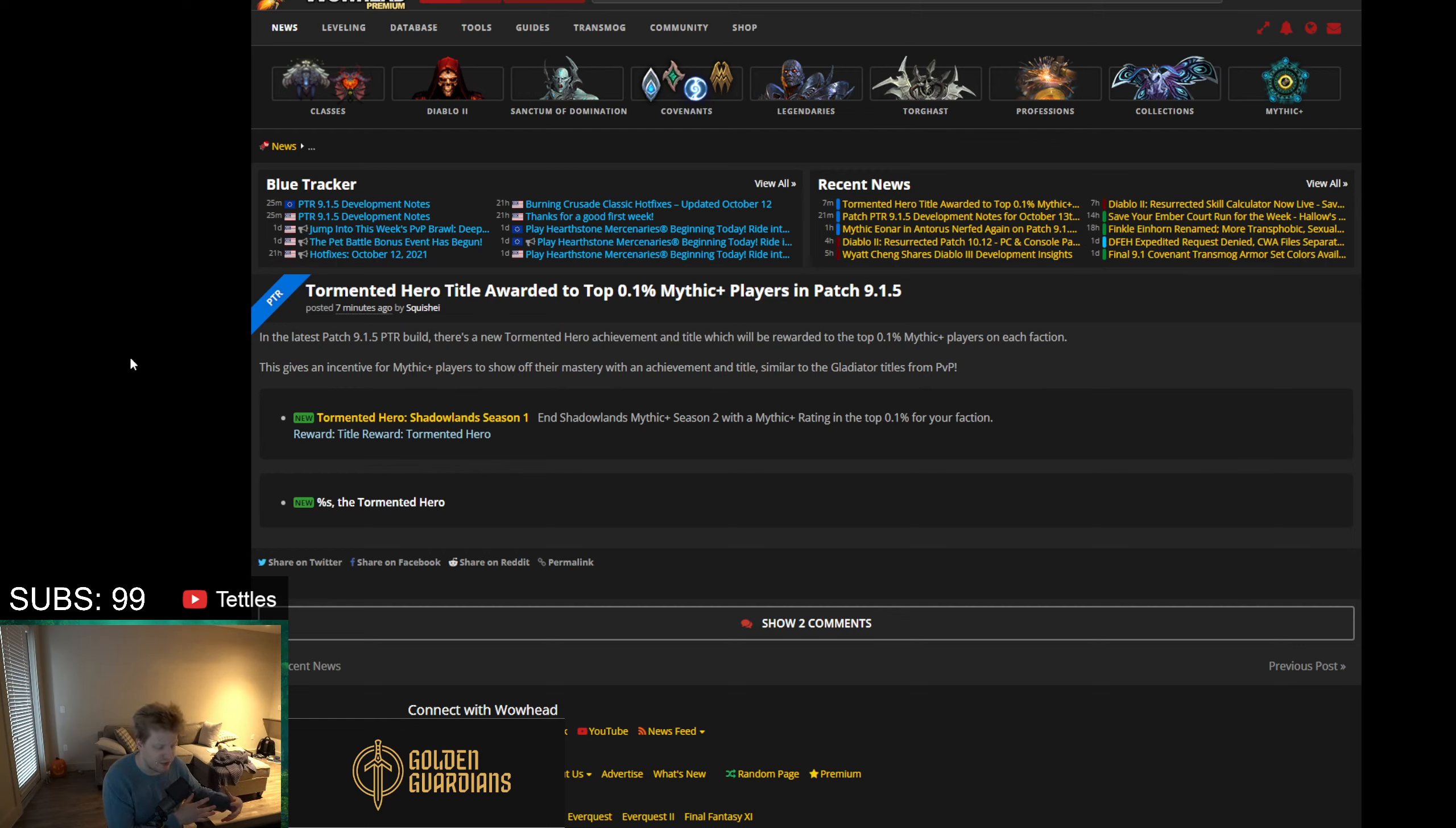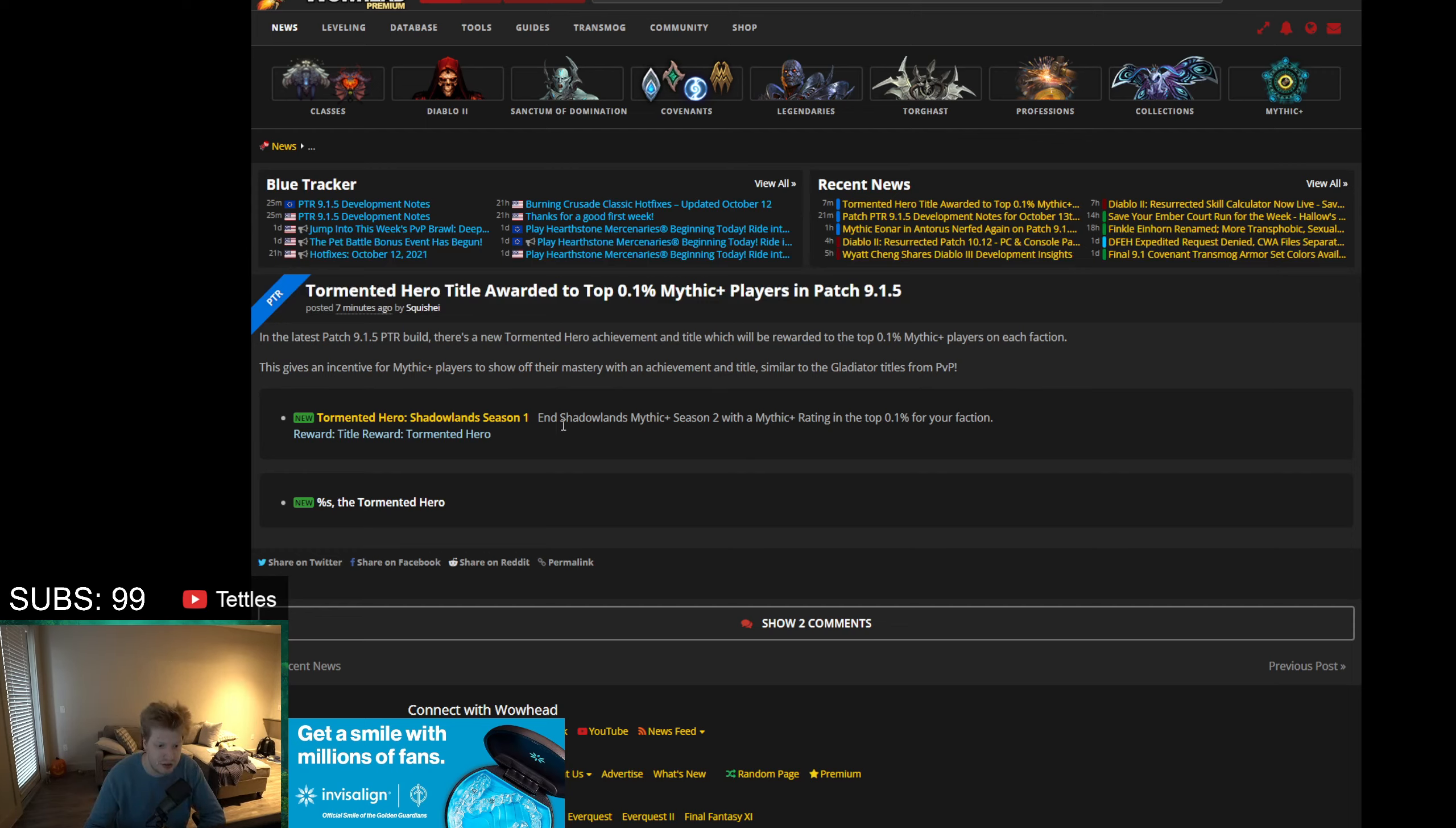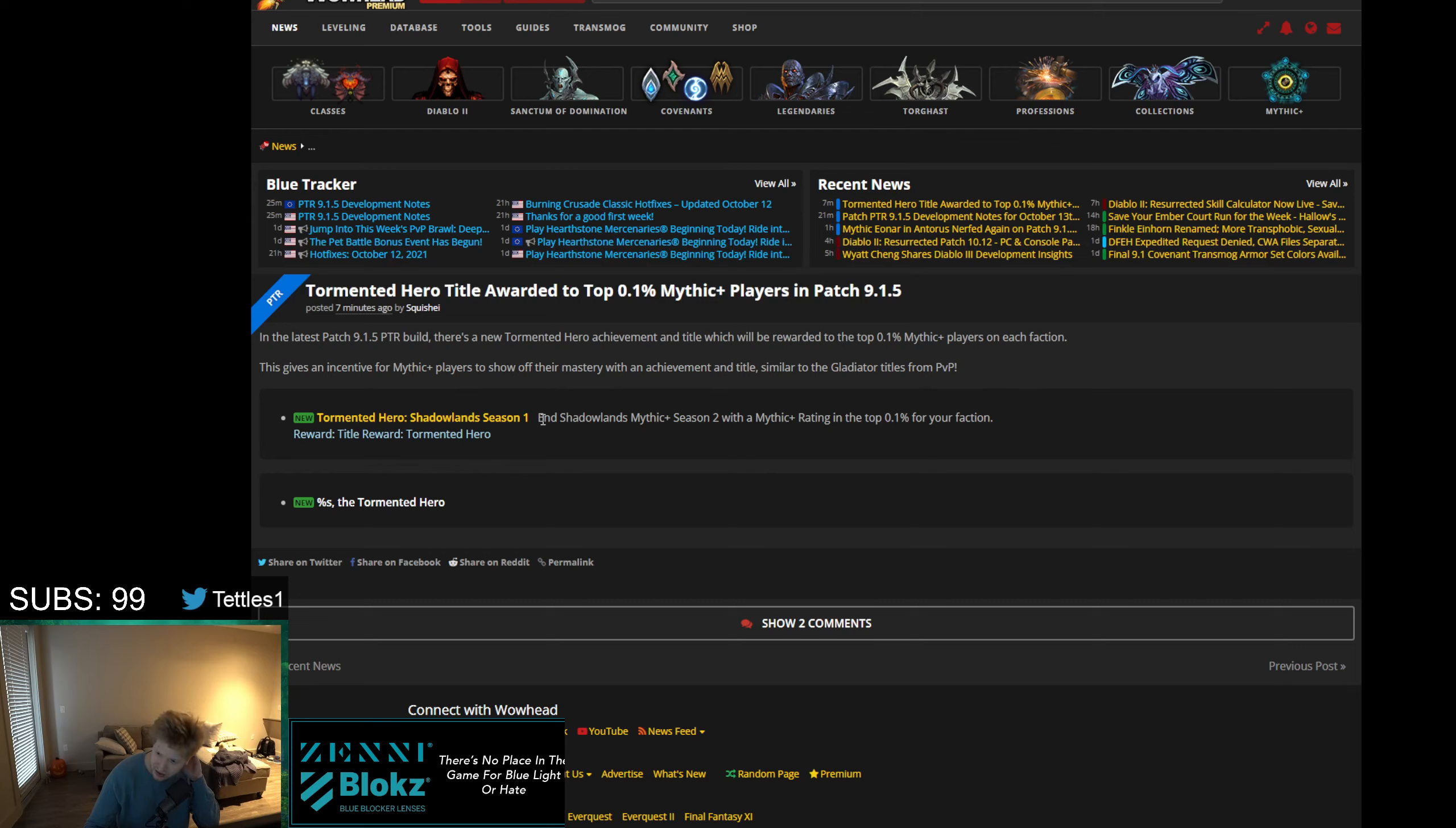For PvP specific stuff, there are similar systems where for Gladiator you get a mount, but there are also very PvP specific ones like the Kodo. It's going to be interesting to see if they go in a different direction and also add potentially a different mount to this, or if it's just going to be this prestigious title. I think this is very cool that they're doing something like this.